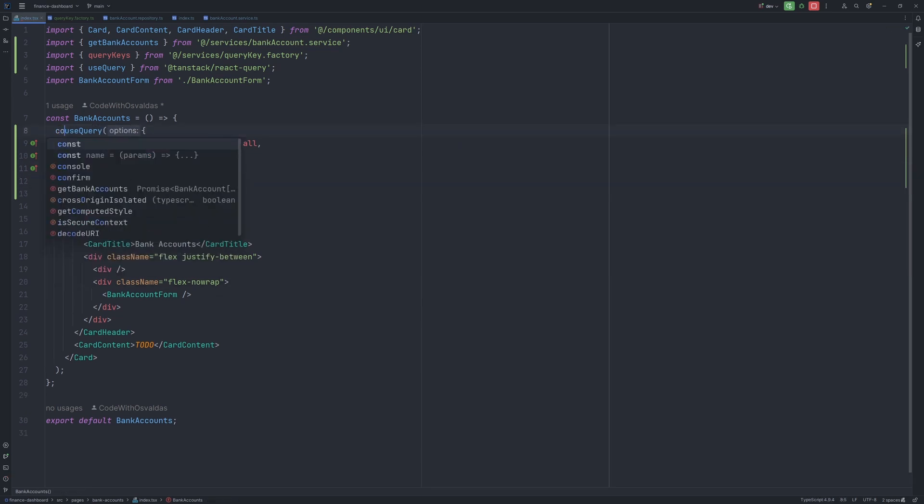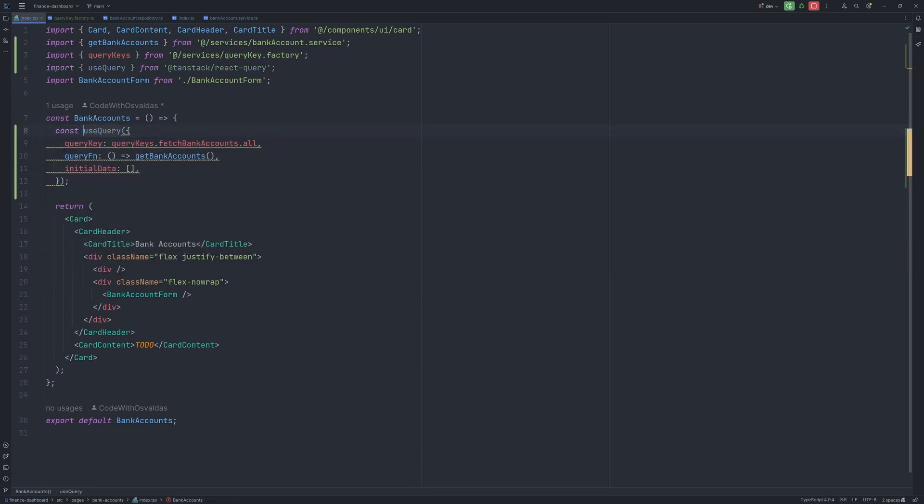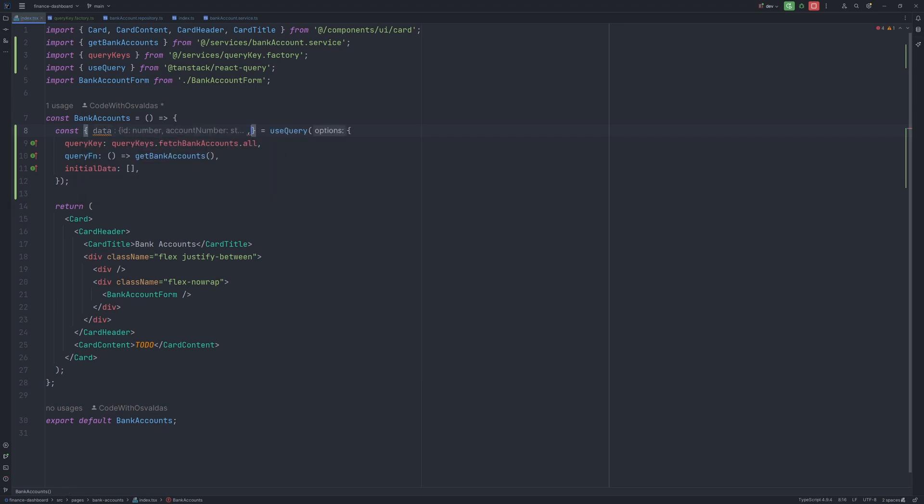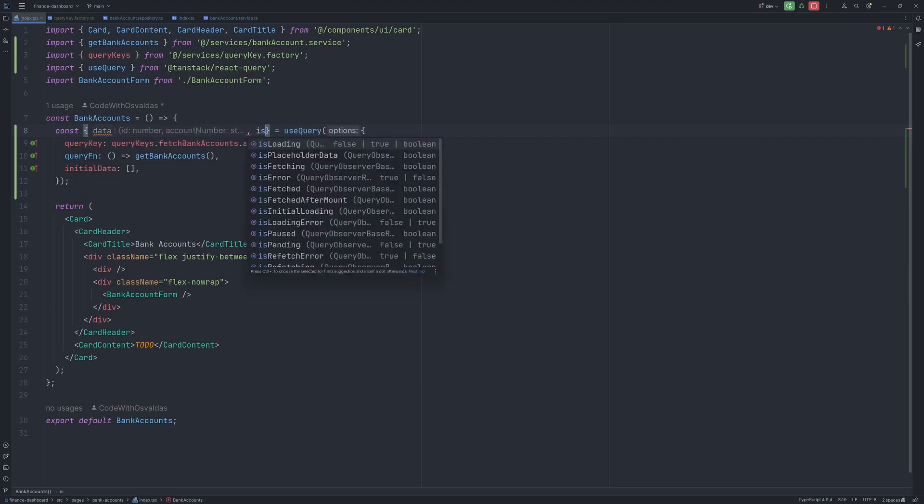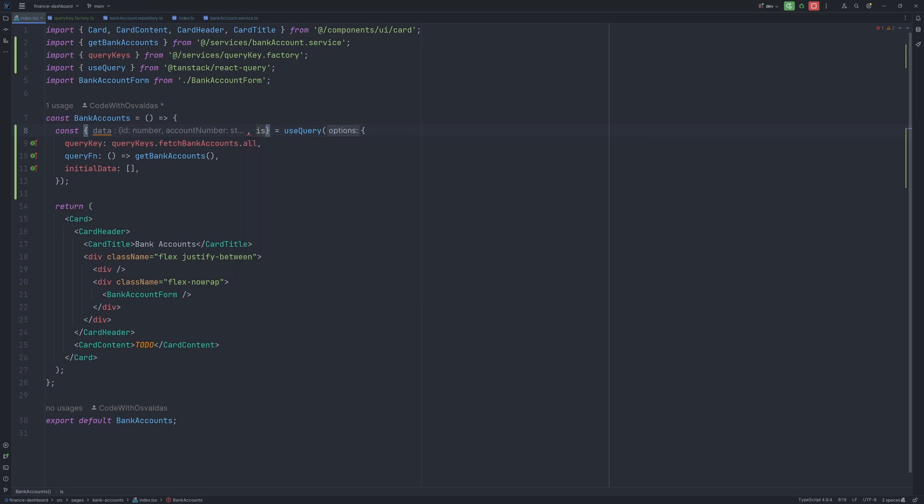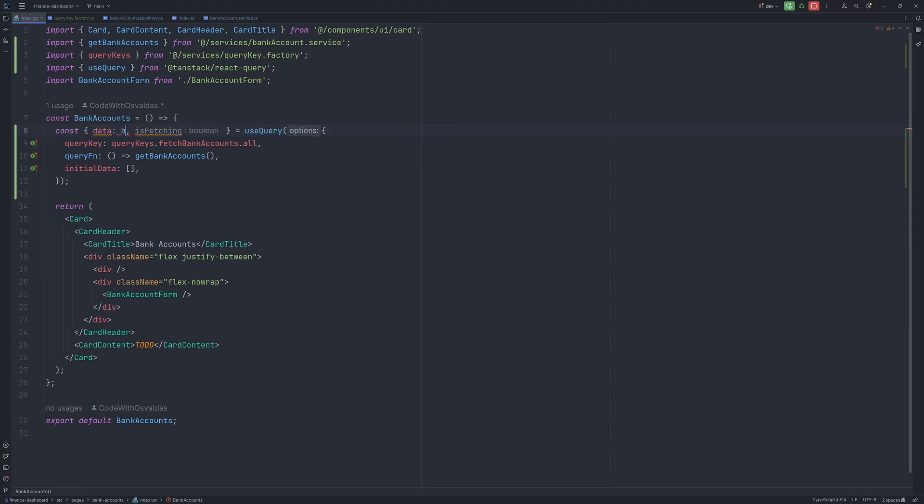And the last thing I will do is to provide the initial data as an empty array. And from this we will take data, which will contain our bank accounts, and one more boolean, which is fetching. With this one we will be able to show the loader when the data is being loaded from the backend. Let's also rename the data to bank accounts.